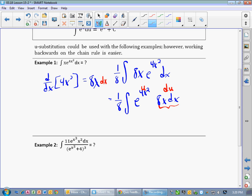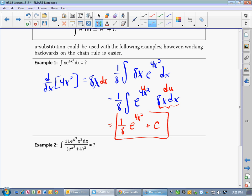So we have the integral of e to the u du, which by this definition is just e to the u. So we keep our coefficient, our 1/8, our scalar. The integral of e to the u du is just e to the u, so e to the 4x squared. And we put plus c. This is an indefinite integral.